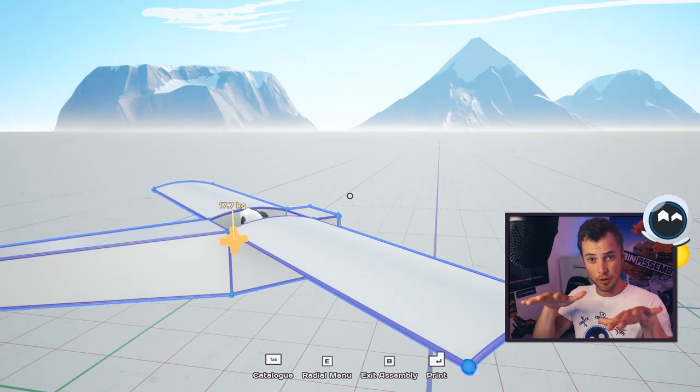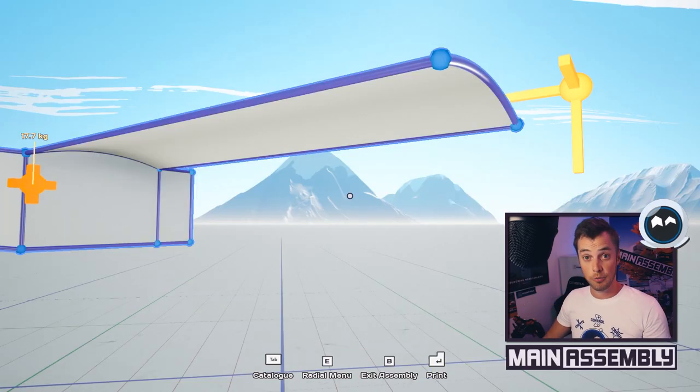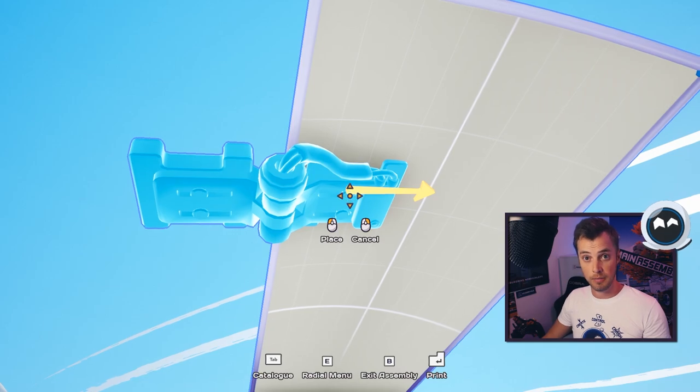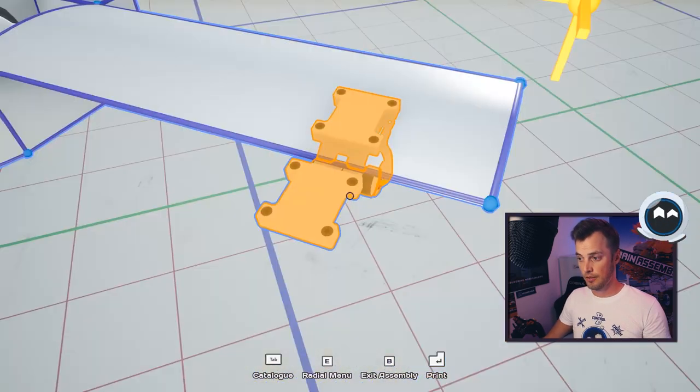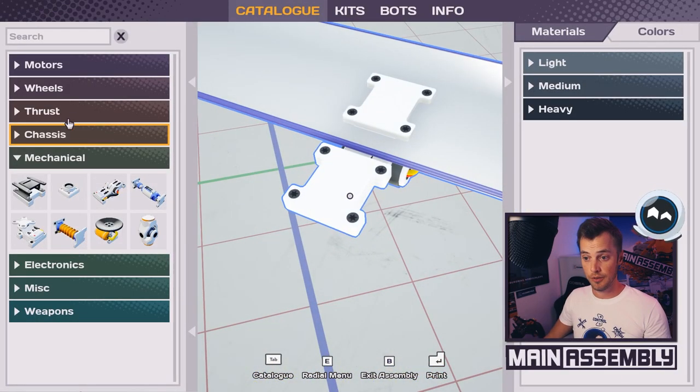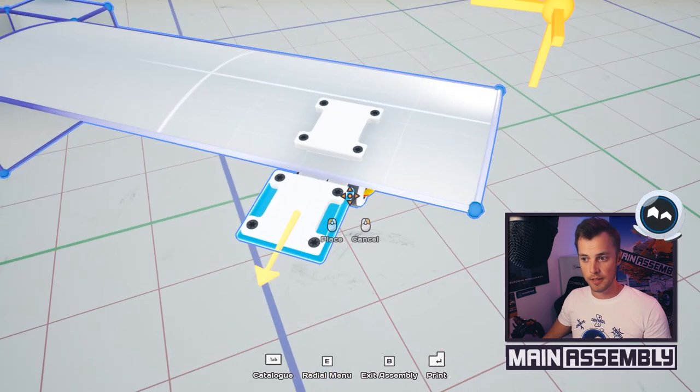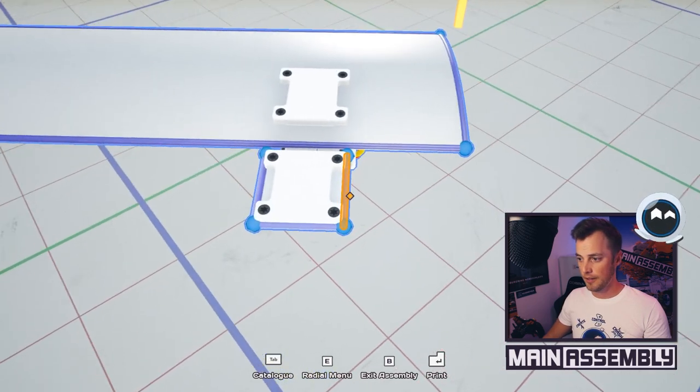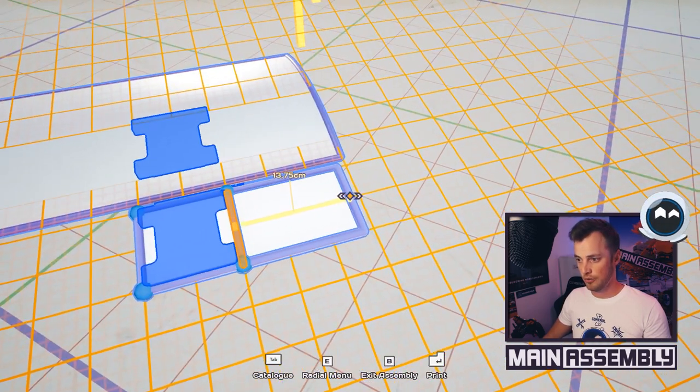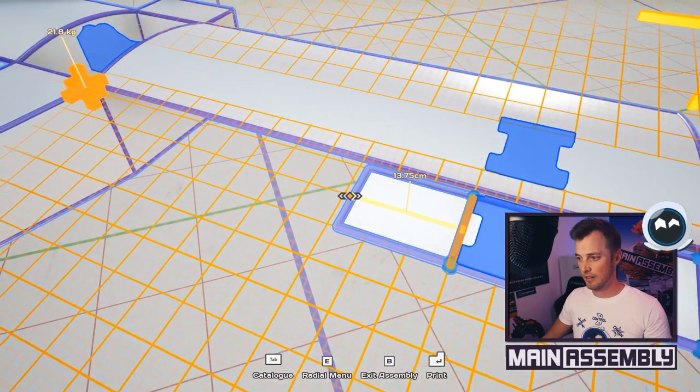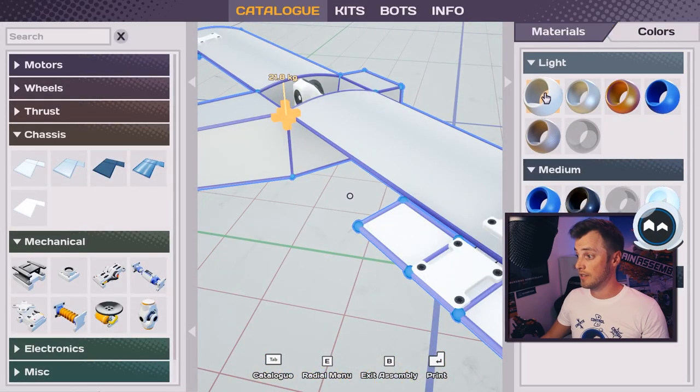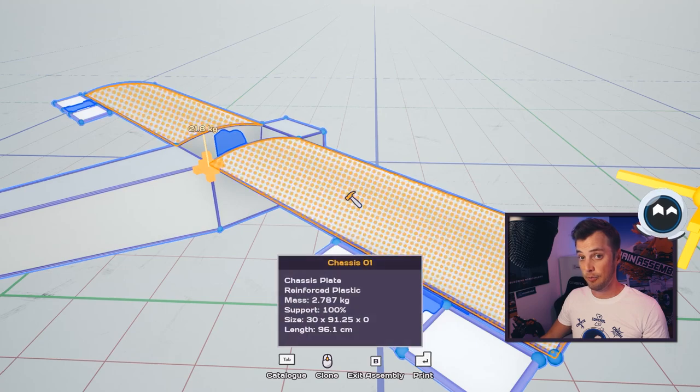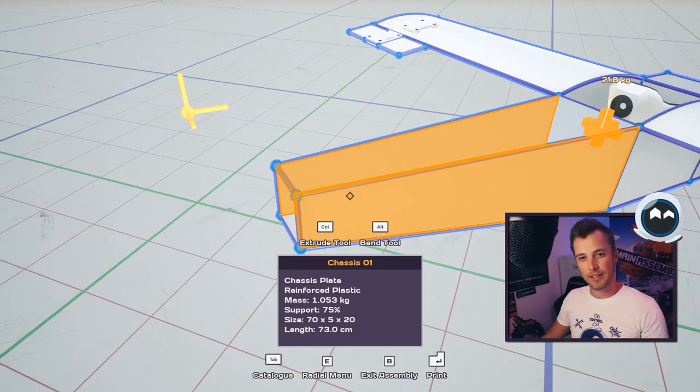To get our plane to roll, we need to add some ailerons, and to control those we can use a hinge. Let's place the hinge under the wing to add our control surface. We go to chassis, pick an aeroplastic plate, add it on there, and then hold control to extrude out the width. Just like the control surfaces, even the wings benefit from being aeroplastic.